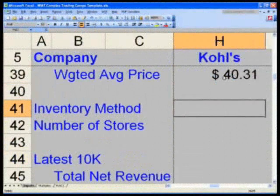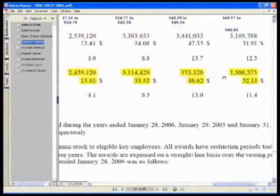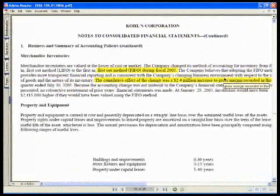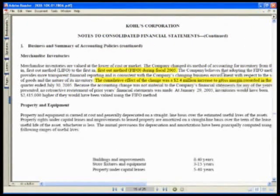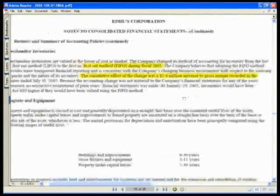The inventory method — this is going to be a tricky one here. I want you to flip to page F8 for your inventory method for Kohl's. This is going to be key because it is also going to lead to a change in our adjustment that we need to make.